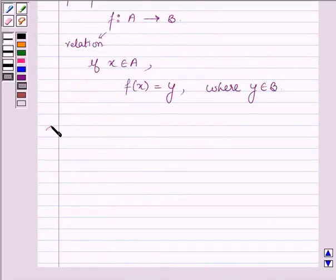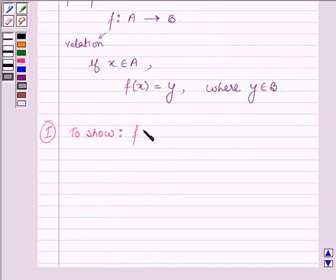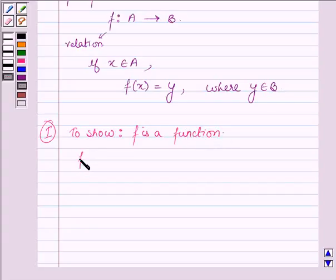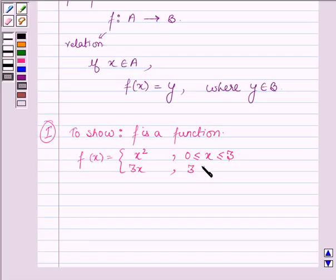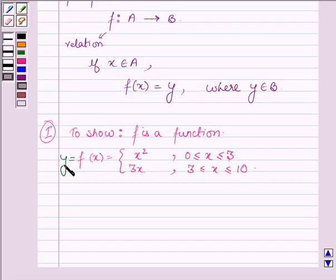First, let us show that f is a function. Now f(x) is defined by x squared such that 0 is less than or equal to x less than 3, and 3x such that 3 is less than or equal to x less than or equal to 10. Let f(x) equal to y. To show f is a function, we will show that for every x there is a unique y.